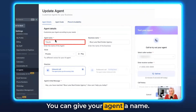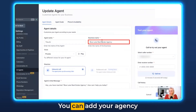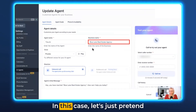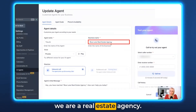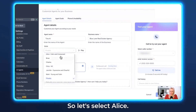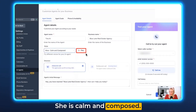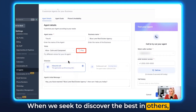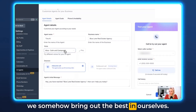You can give your agent a name — let's call it TNI in this case. You can add your agency name or business name; let's pretend we are a real estate agency. Under Voice, you can select your voices. Let's select Alice — she is calm and composed. [Alice voice sample plays]